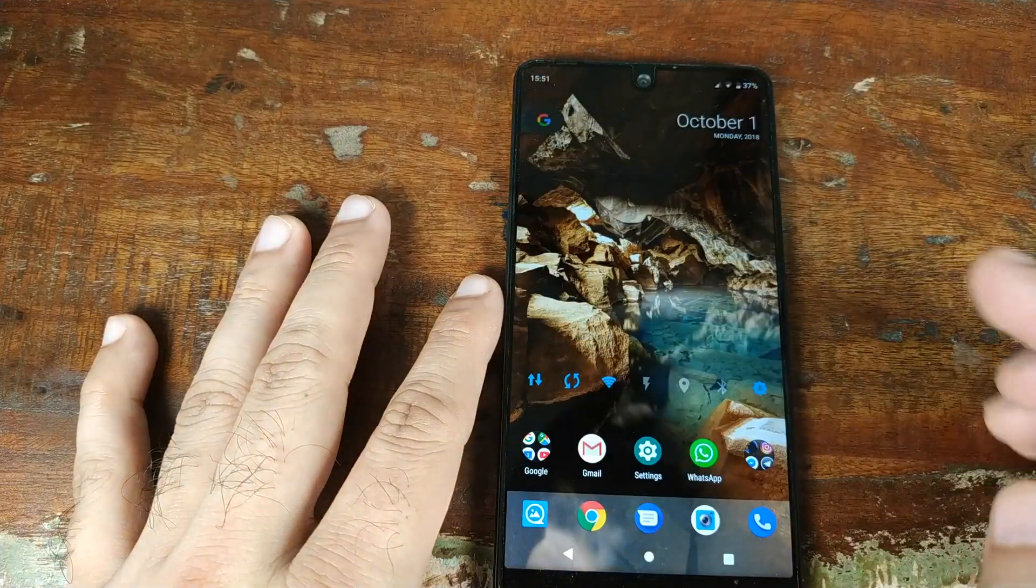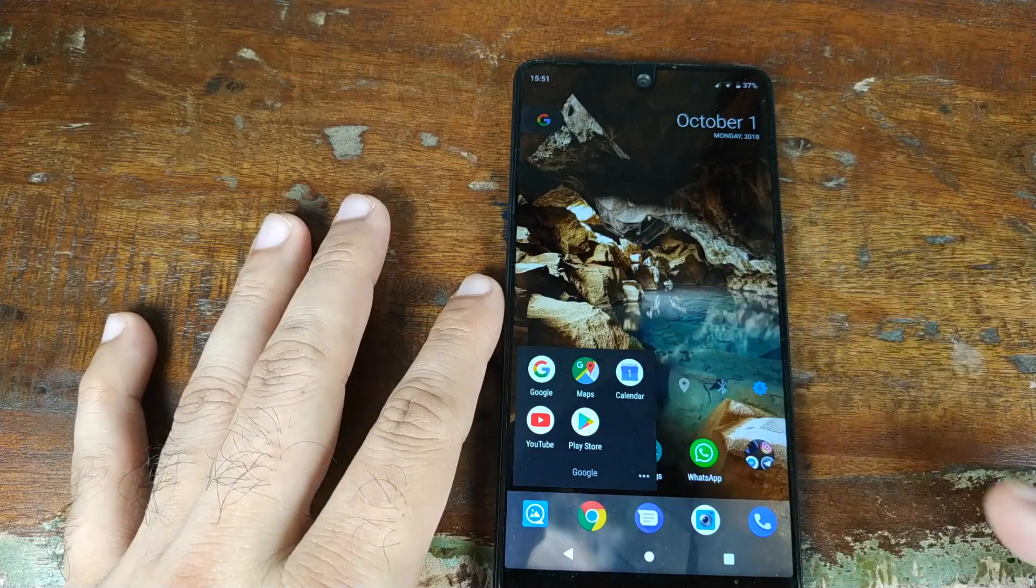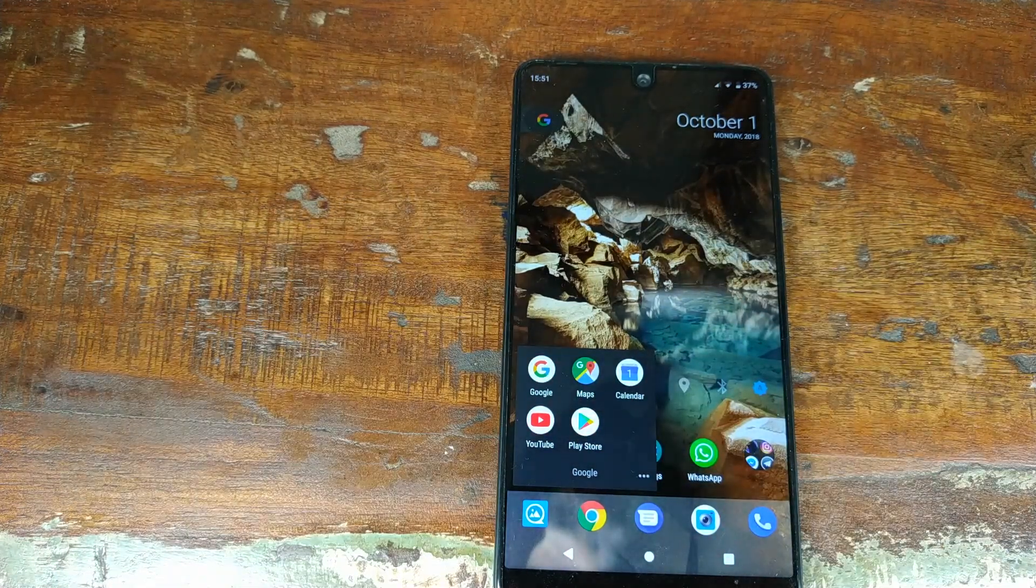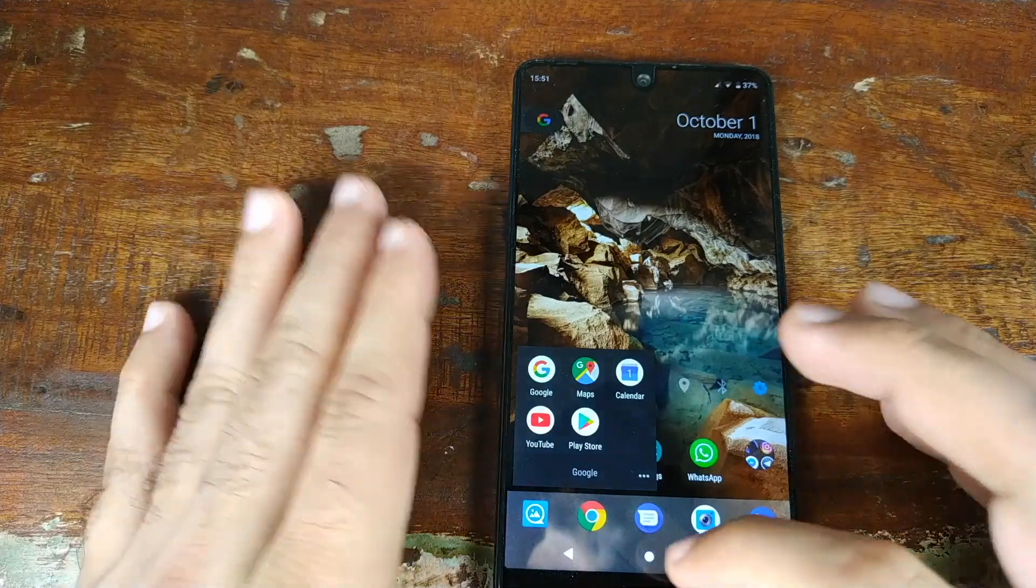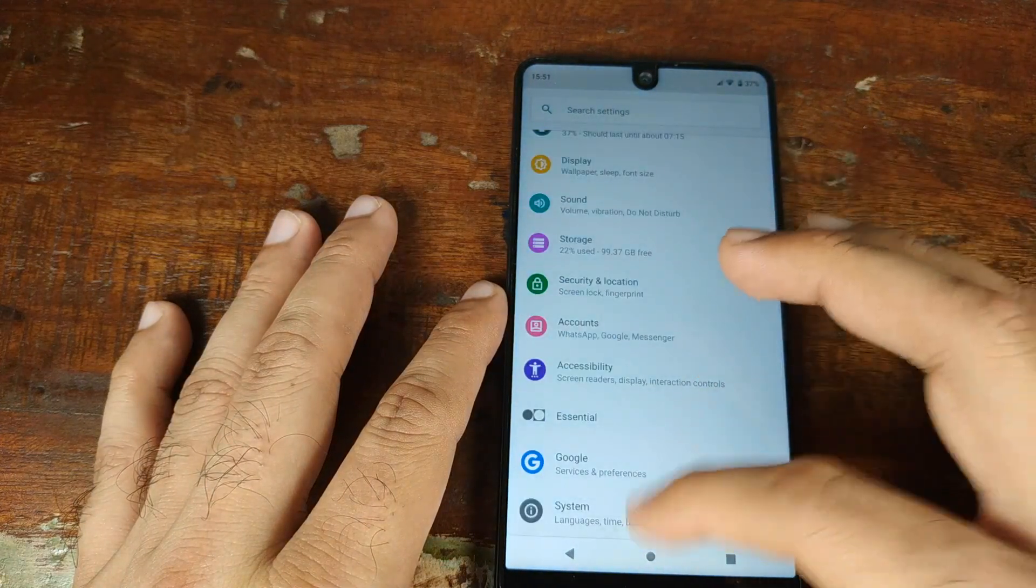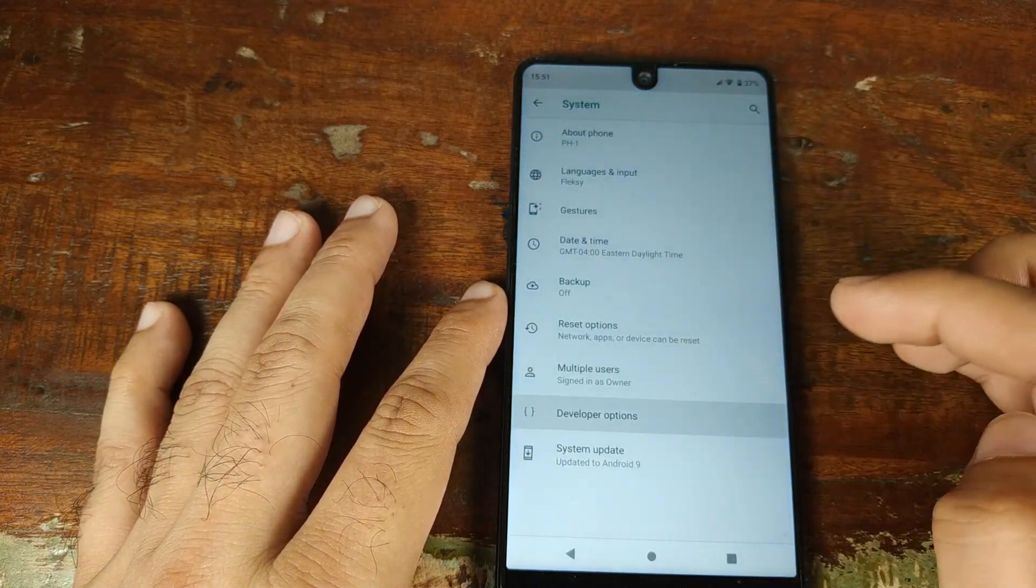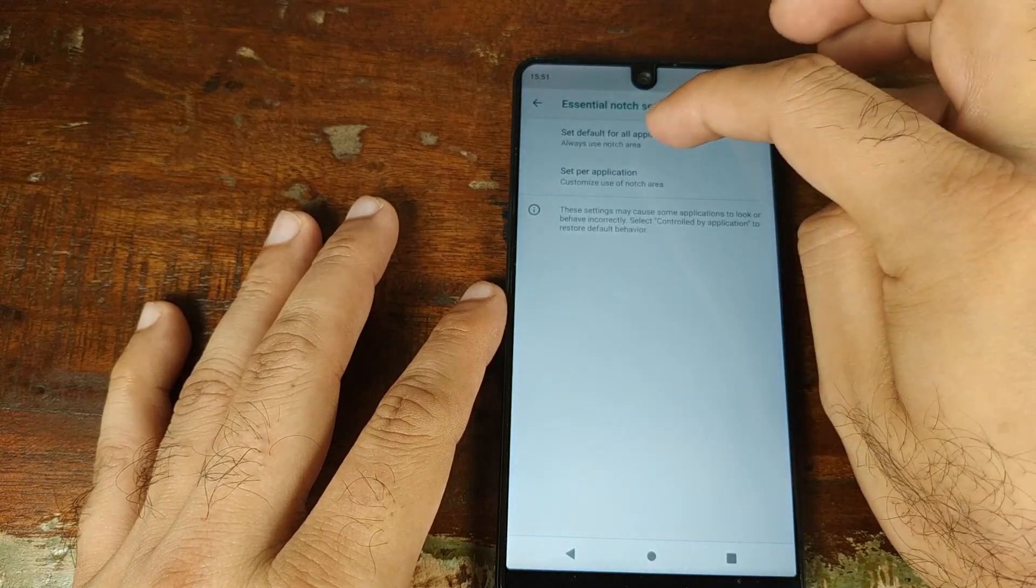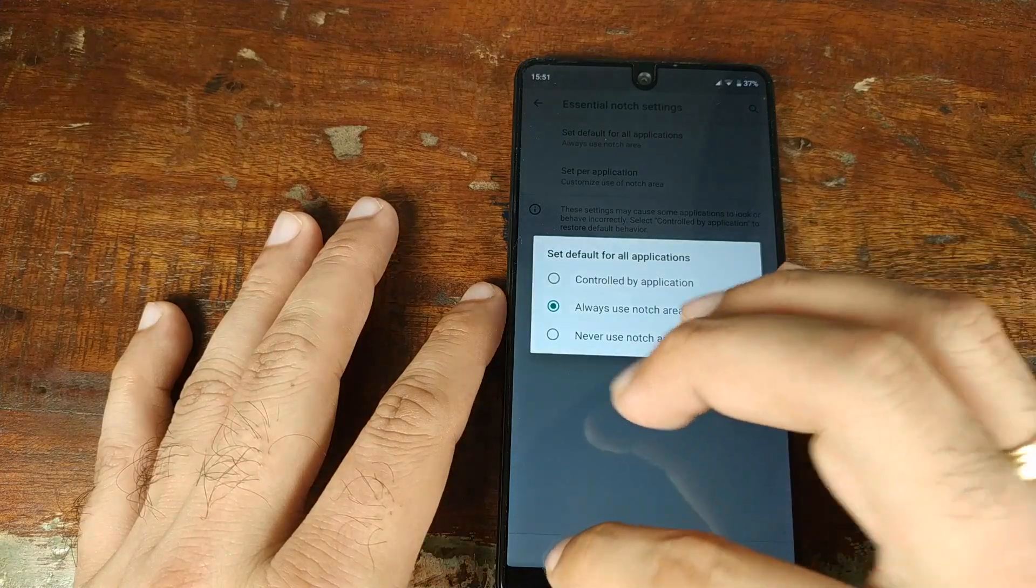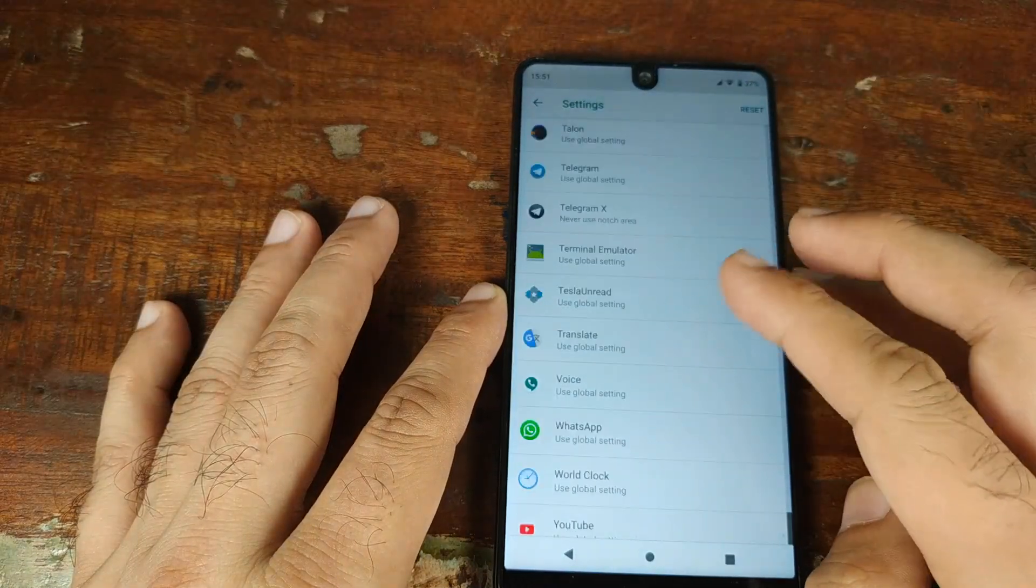Now let's go ahead and check the YouTube app because the YouTube app is kind of unique—it's not affected by what notch setting you set. If I go into Settings, then System, then Developer Options, the notch setting says 'always use the notch area.' If I go into per application, for YouTube it's set to use the global setting. Let me go ahead and force it to use the notch area.